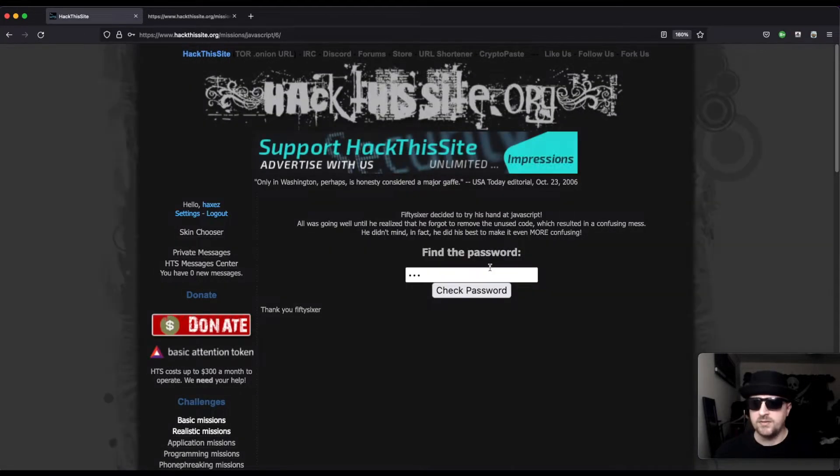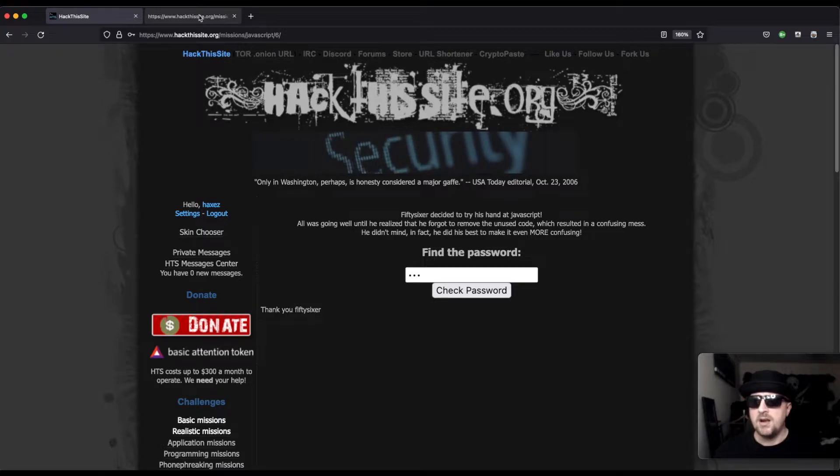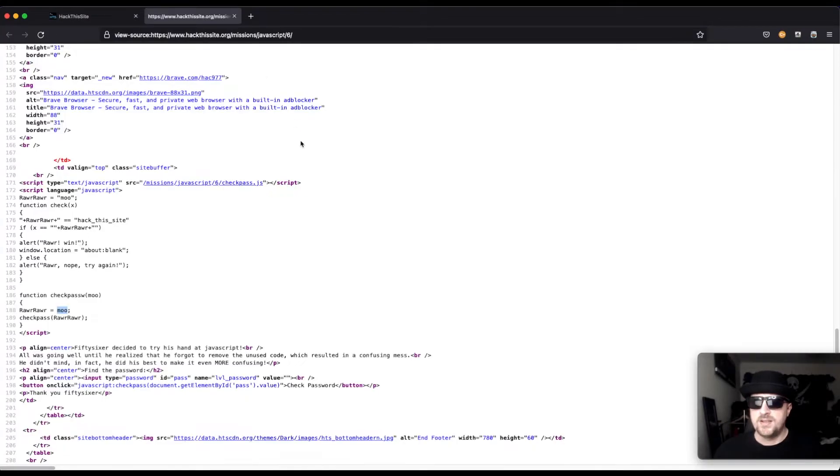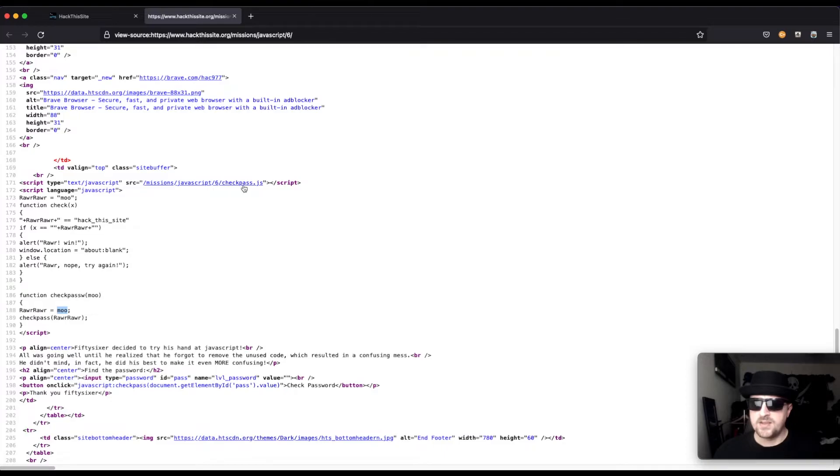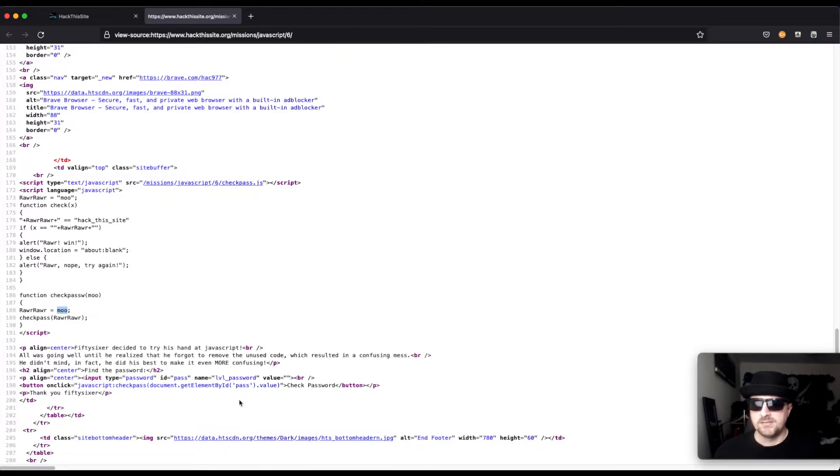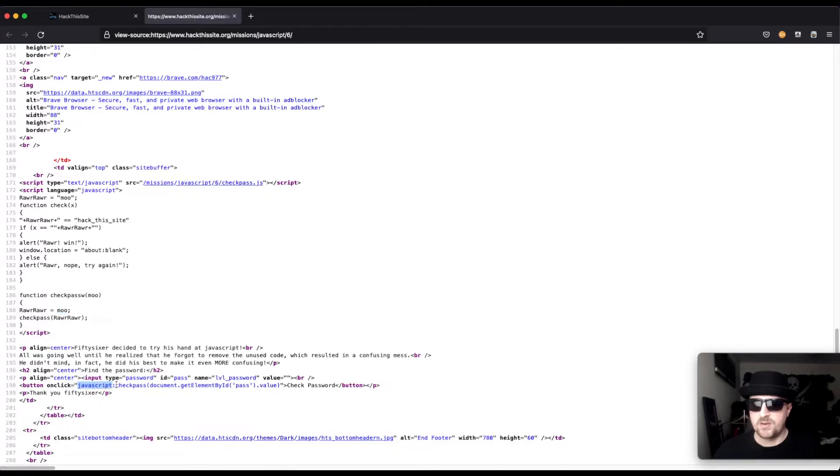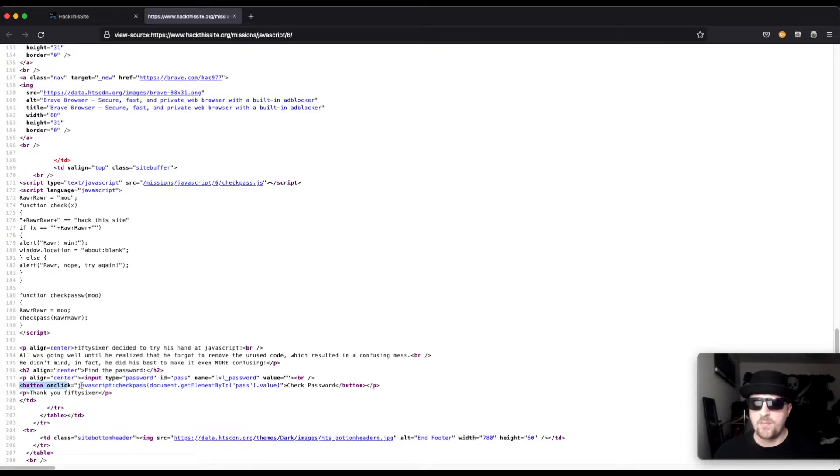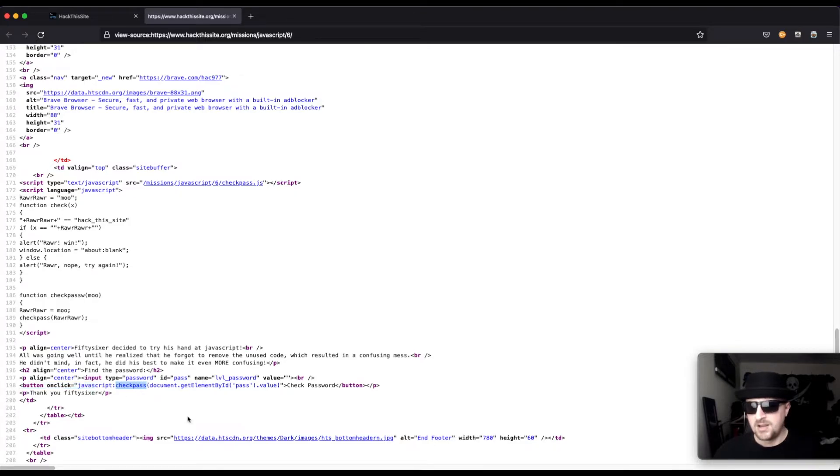Instead, if we look around the page a bit more, we can see that there is this checkpass.js script. Now I'm wondering, I'm not too great with JavaScript, I'm wondering whether this JavaScript checkpass is how it's referencing the script because on button click it appears to be calling the script again.